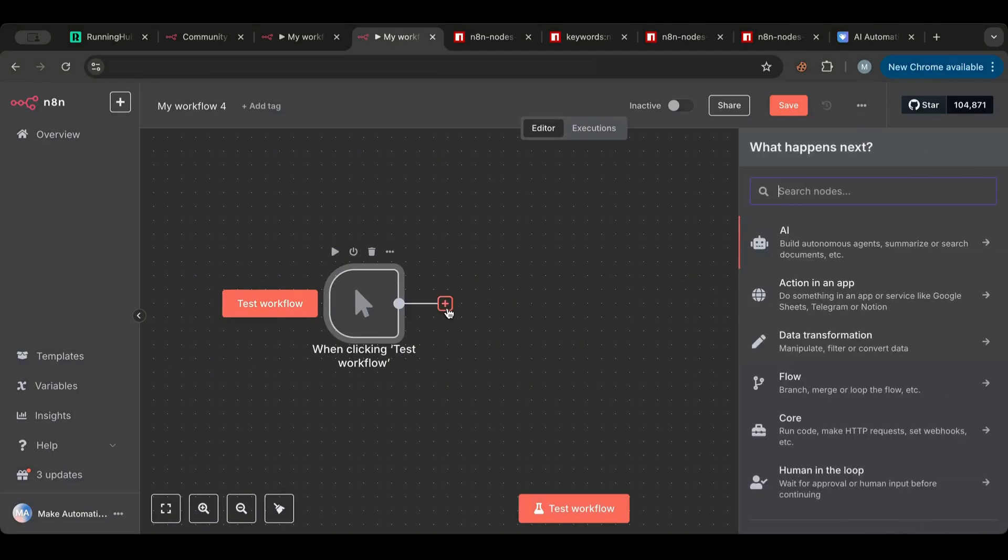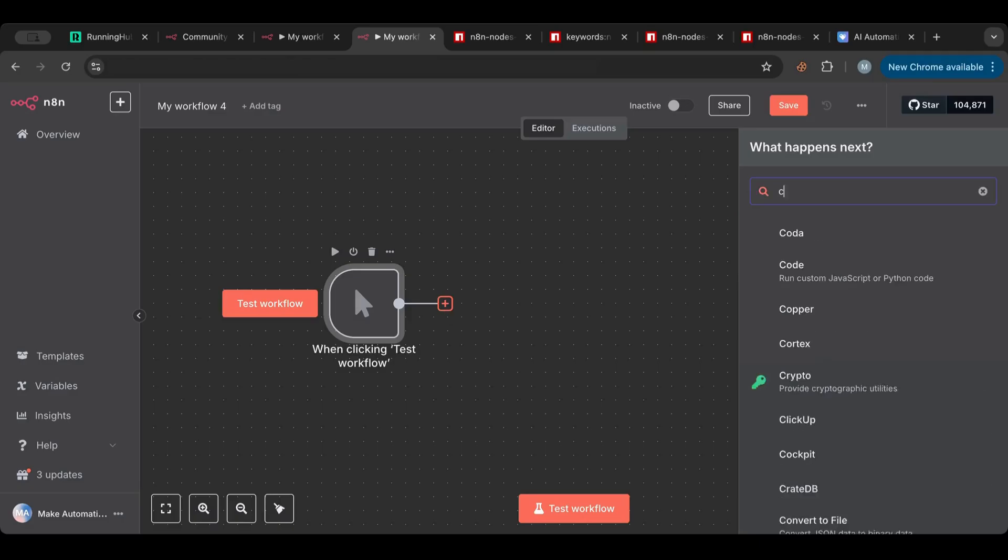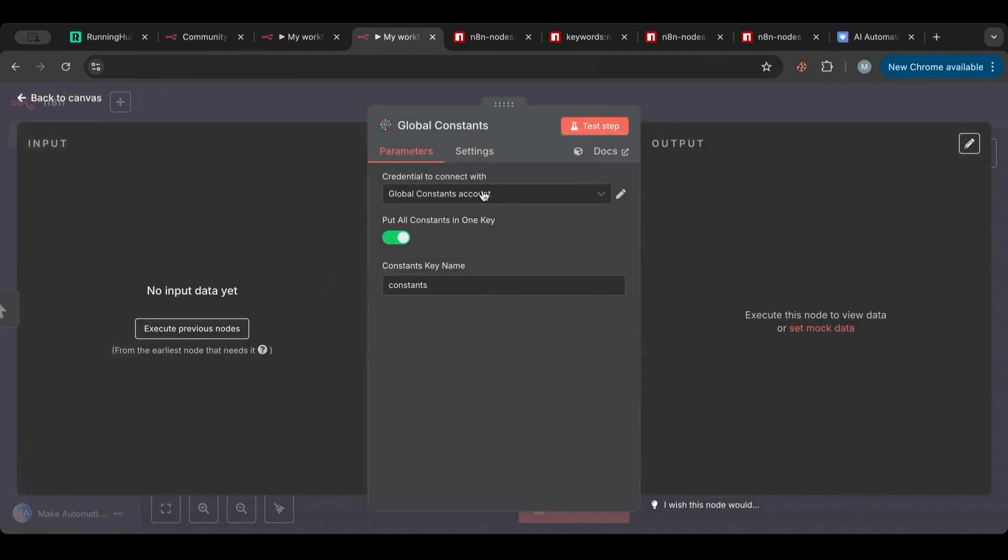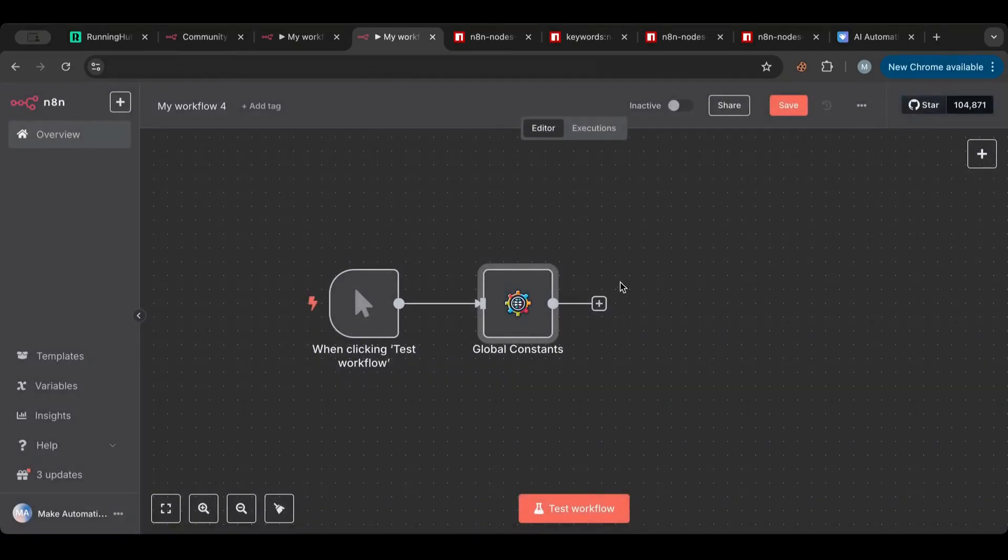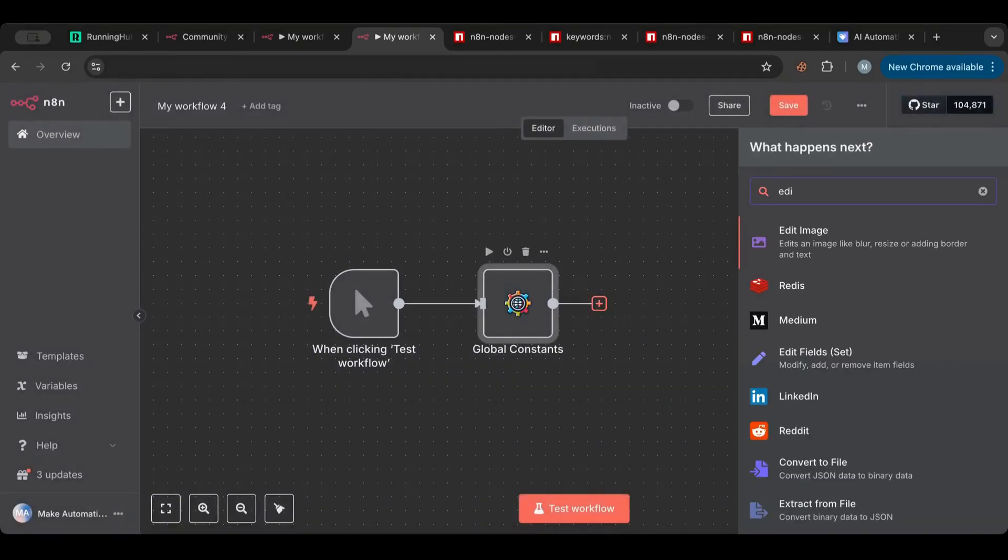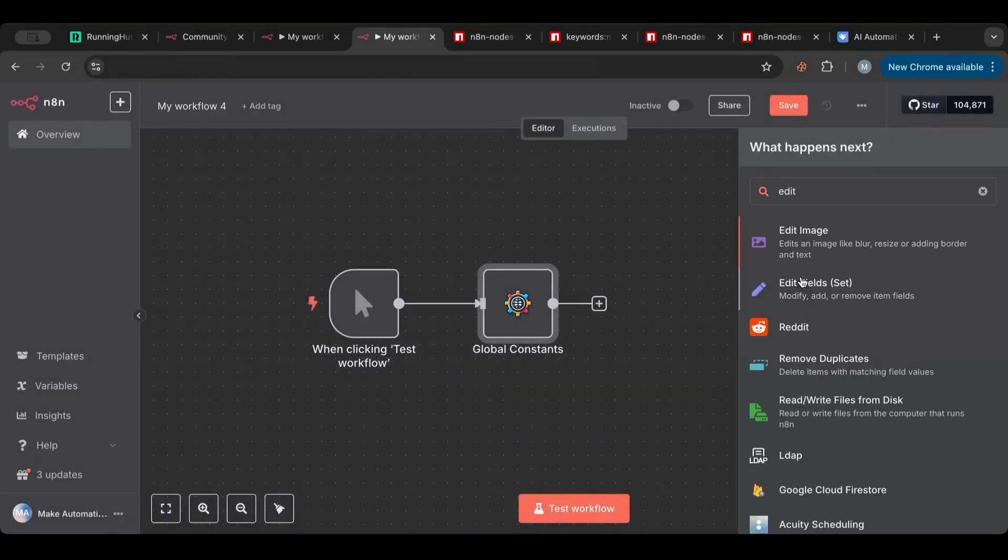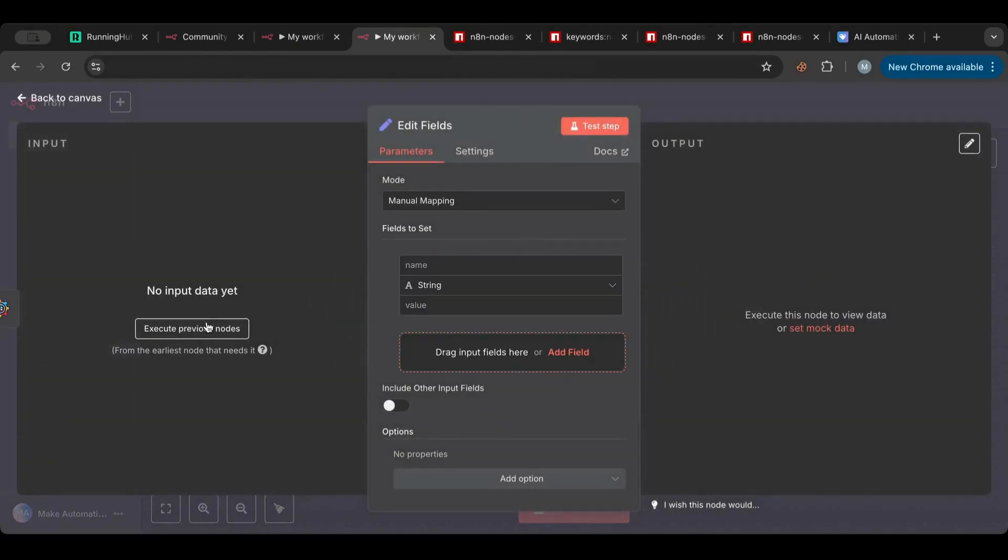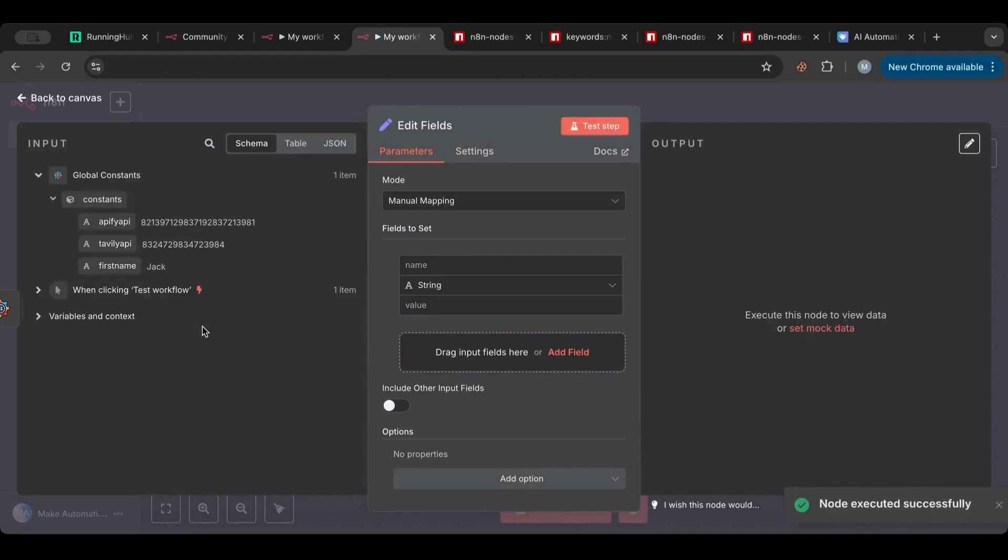Okay, so this is a new workflow now. Let's start with a manual one as usual. And let's say I want to access all the constants that I have that I had in the other video. I'll bring my node and I choose the account that I want. And then here if I go to Edit Fields, execute previous nodes, there you go.